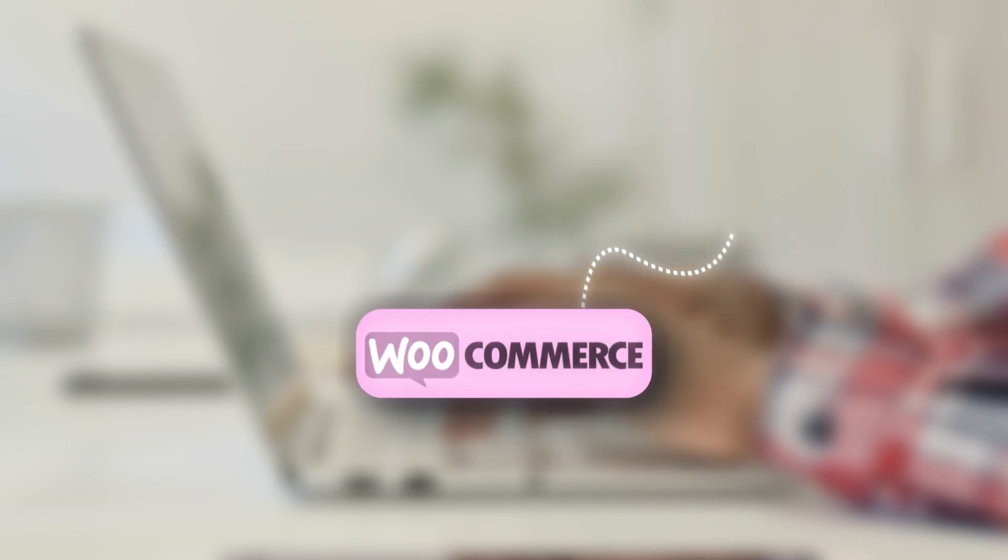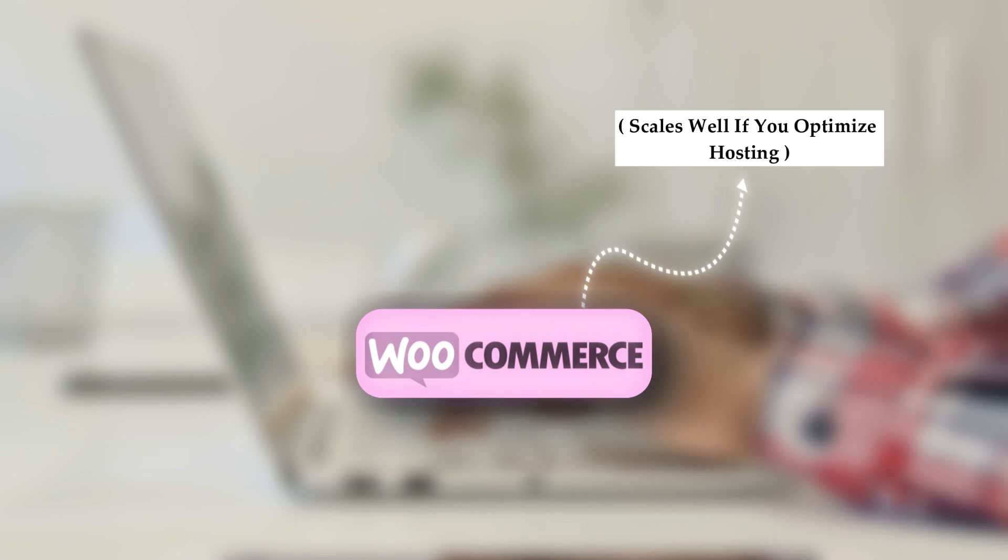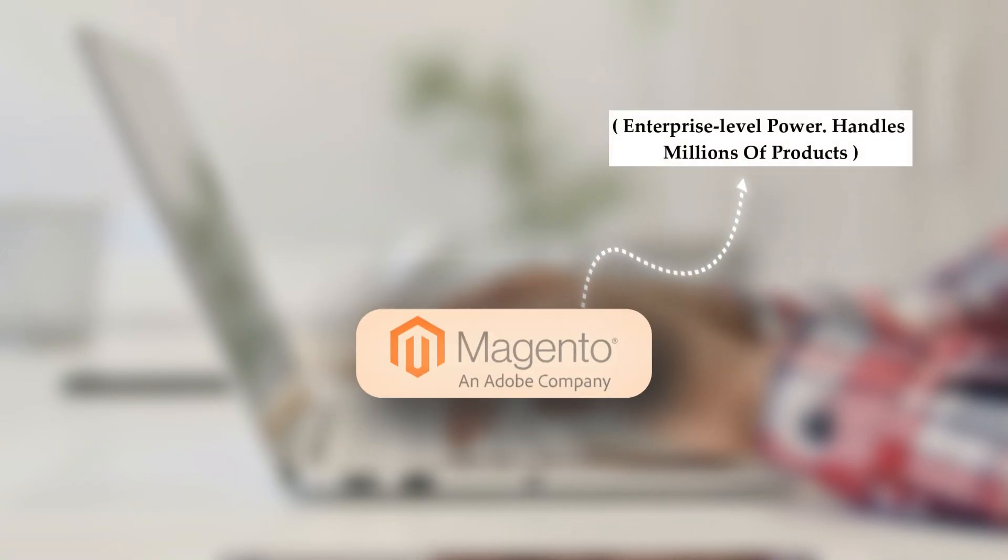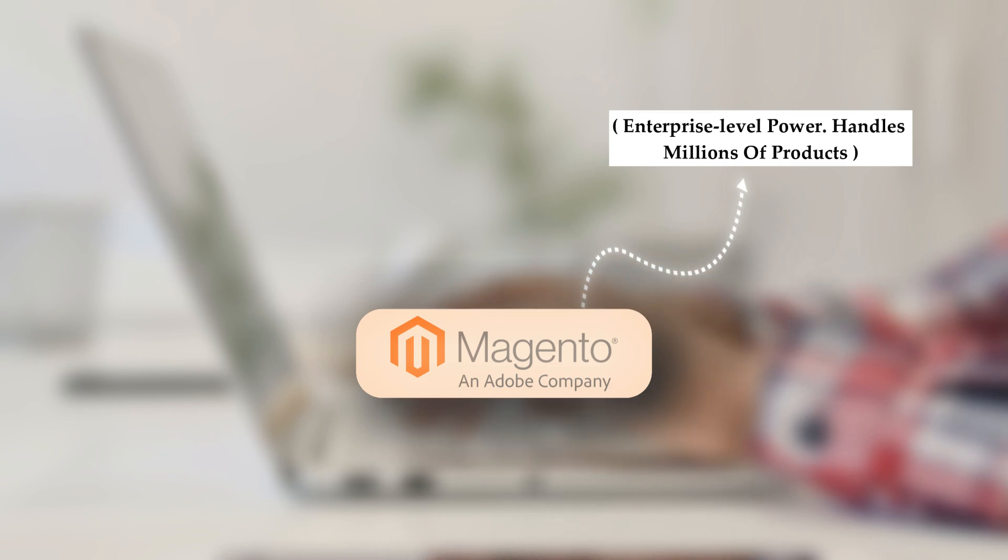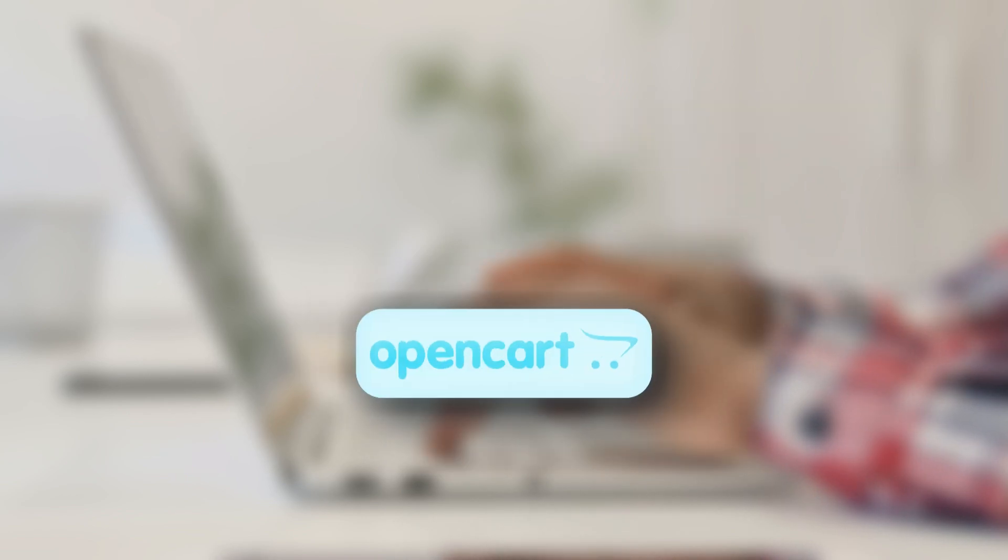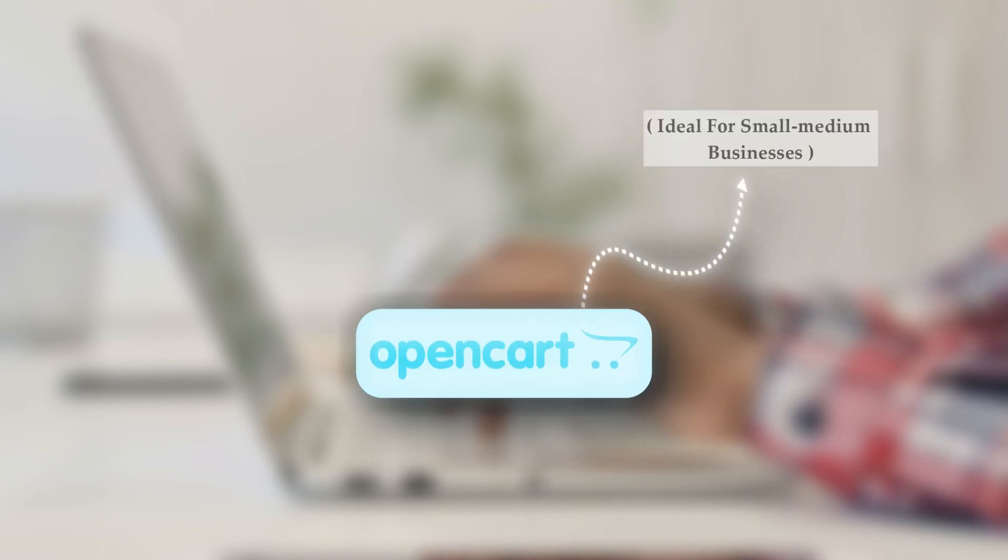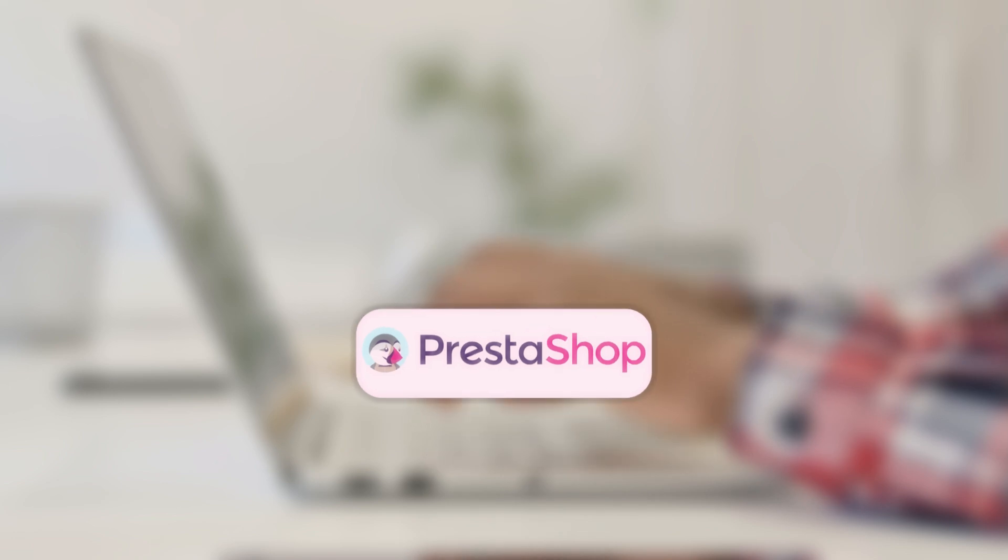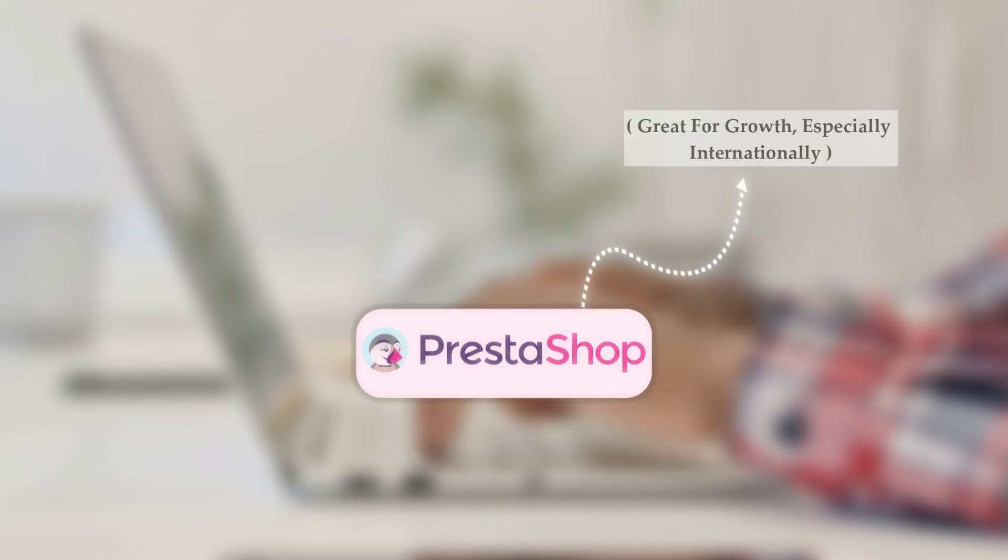WooCommerce, scales well if you optimize hosting. Magento, enterprise level power. Handles millions of products. OpenCart, ideal for small medium businesses. PrestaShop, great for growth especially internationally.